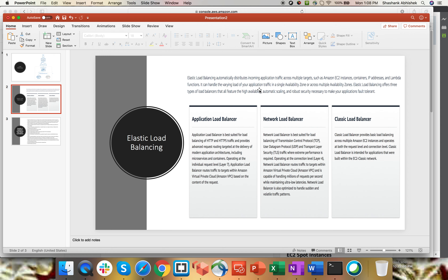It can handle the varying load of your application traffic within a single availability zone, or it can do load balancing across multiple availability zones. If you want to do load balancing across regions, you can use Route 53. Elastic Load Balancing offers three types of load balancer with all the features of high availability, automatic scaling, and robust security necessary to make your application fault tolerant. It will scale up automatically based upon the number of requests coming to your load balancer, and it's highly available in nature. The three types are application load balancer, network load balancer, and classic load balancer.